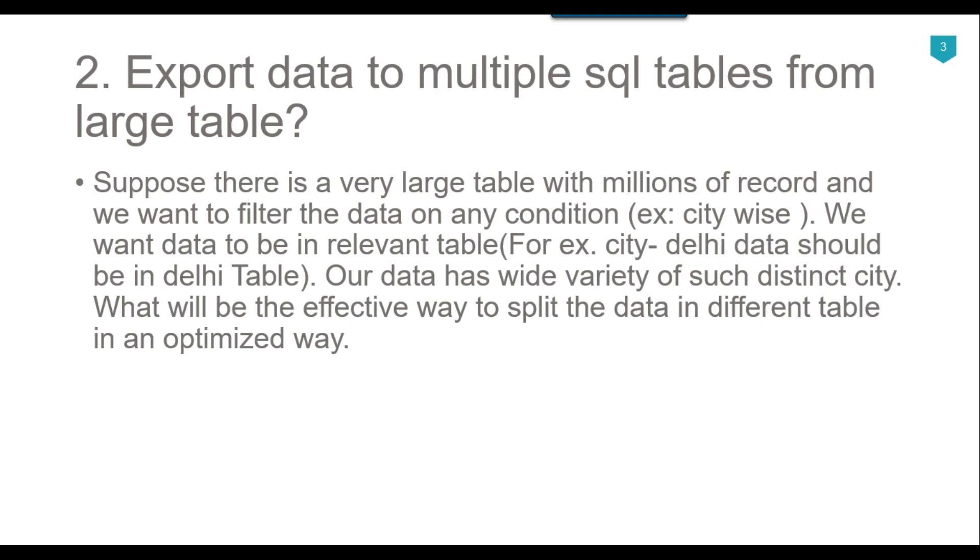You can use a data flow task, and in the data flow task take an OLEDB source. In the OLEDB source you can write a condition like select star from very large table where city equal to question mark, and then map the question mark parameter from the city SSIS variable.